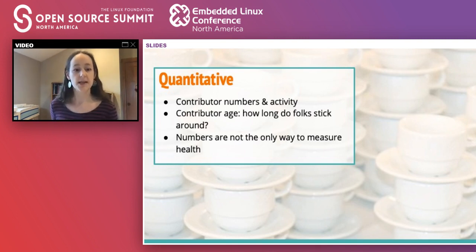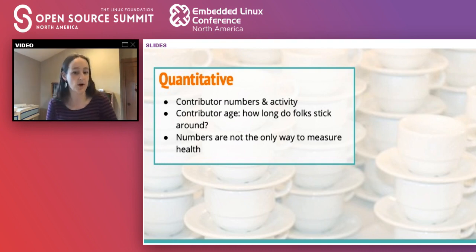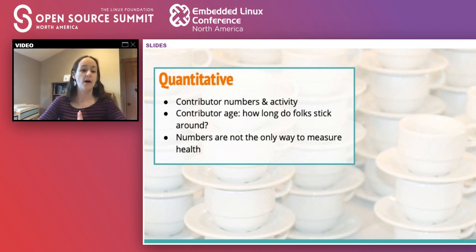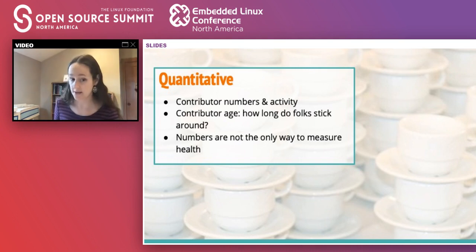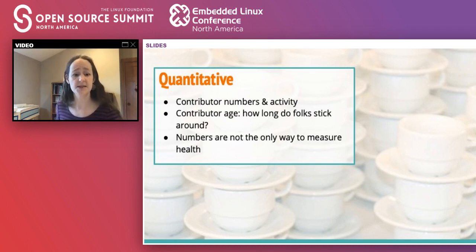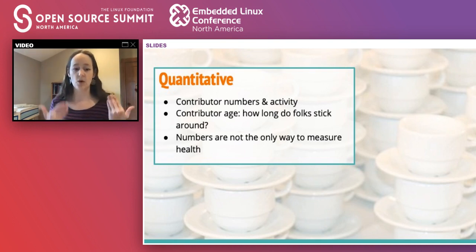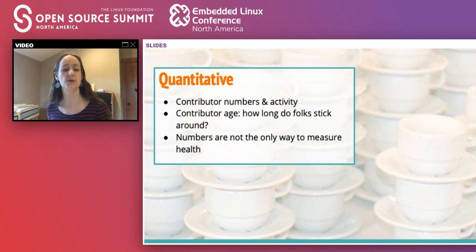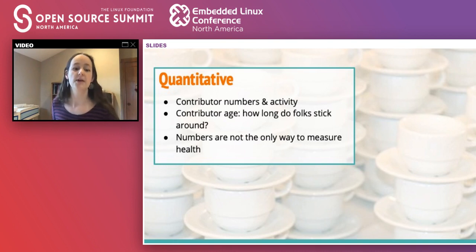Adoption numbers are another indicator of project health. How many people have starred or forked your project on the code hosting platform of your choice? Are a lot of these users contributing back upstream? How many questions do you see on Stack Overflow or GitHub issues — are they getting answered? How long do contributors stay around? A lot of these statistics are valuable, but they don't individually reflect a whole lot of information. Large numbers of contributors don't necessarily mean that each contributor has a lot of output or that their changes are valuable.